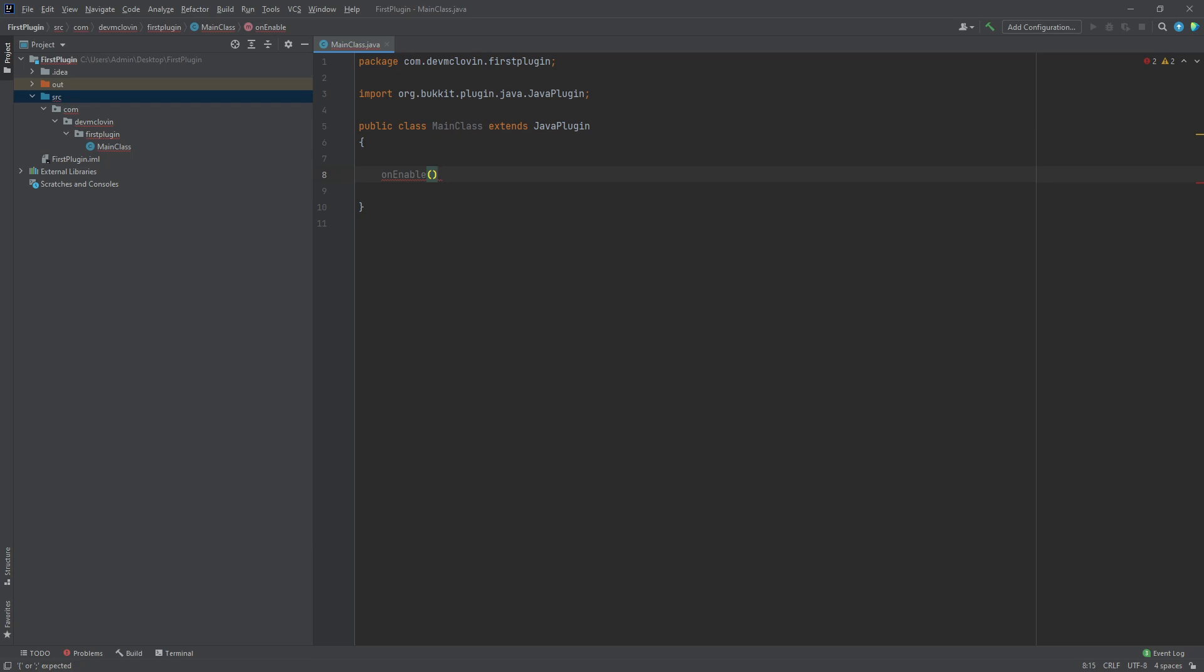Just like a class, a function contains a body. The body is contained inside of the braces for the function. All functions must contain a body.